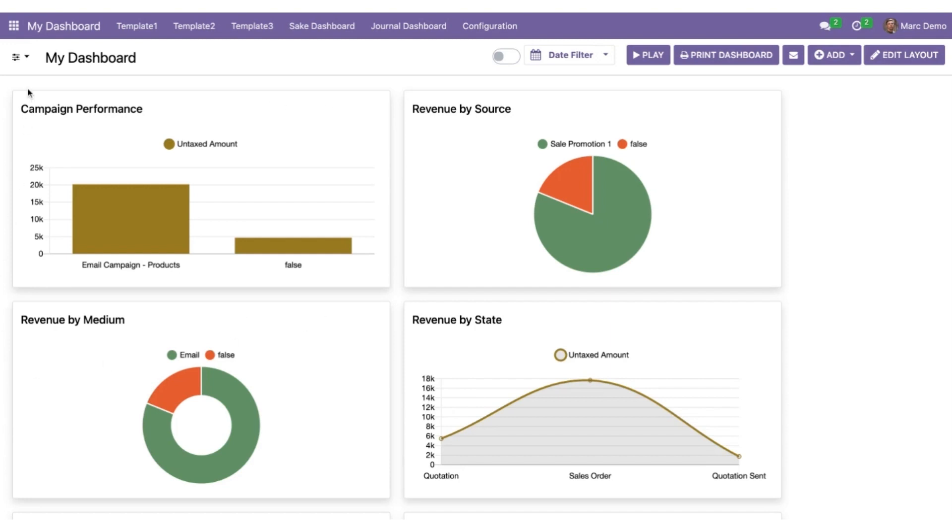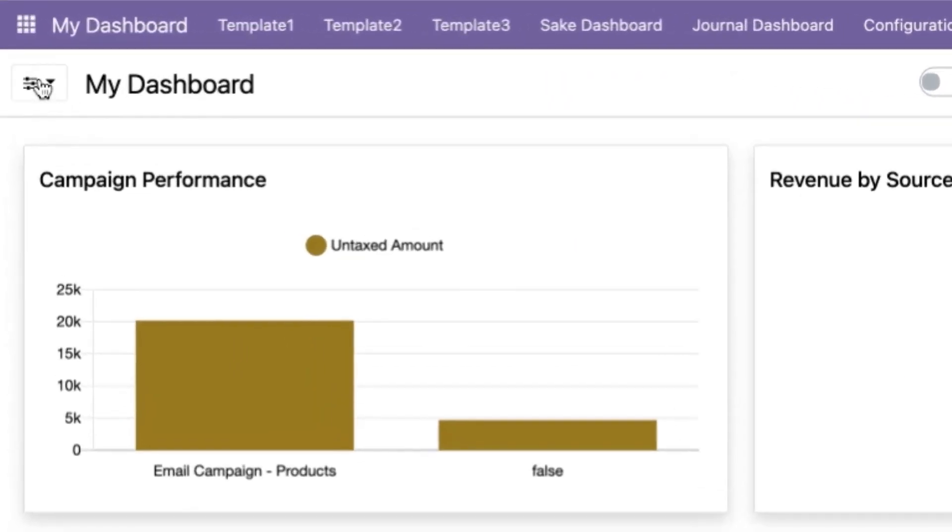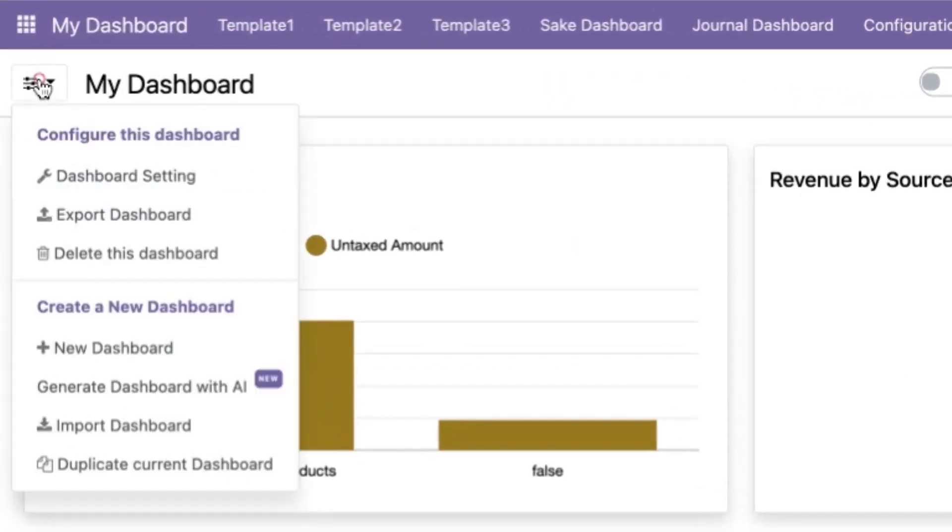Now I'll show you how you can create a whole new dashboard using AI. For that you have to click on this button over here and generate dashboard with AI.